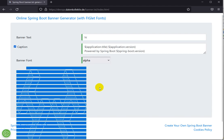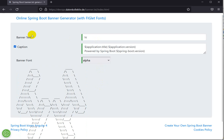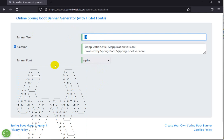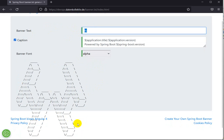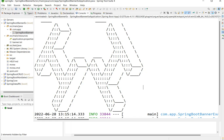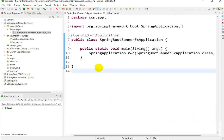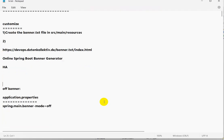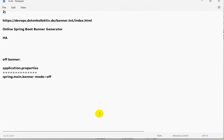You can customize the banner with your own name. Go to this website — I will give the link in the description — enter your banner text and font, copy the result, go to banner.txt, and paste it there.